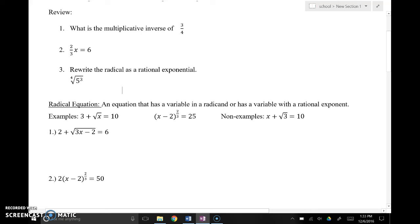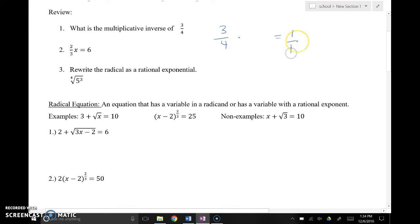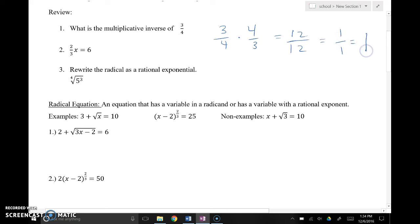Multiplicative inverse is the fraction that I would multiply by to equal 1. I'm looking for the fraction that I would multiply by to get 1 — that is the reciprocal. So, 3/4 times some number is going to equal 1. The way that works is if I multiply by the reciprocal — flip it over — 3 times 4 is 12 and 4 times 3 is 12, and 12/12 is 1. So the multiplicative inverse is the reciprocal.